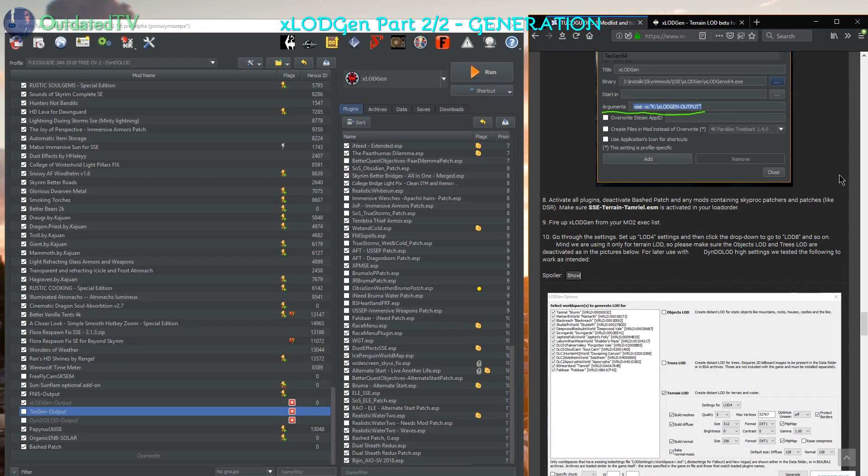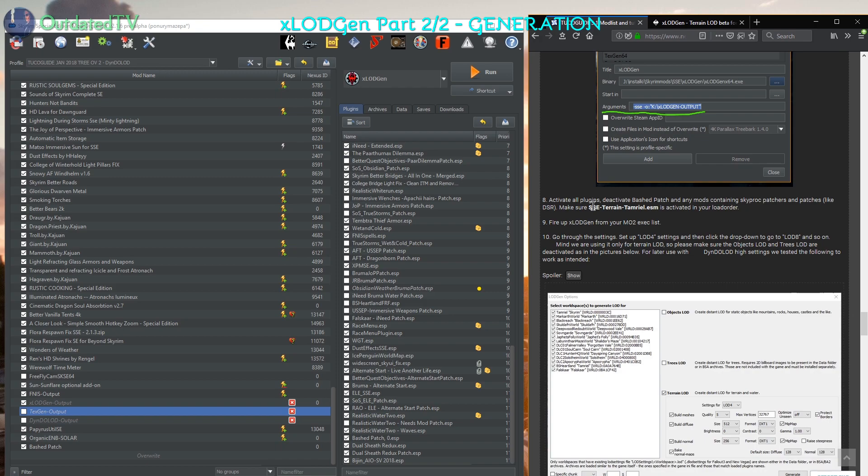Next I'm going to follow the Tuco guide. So activate all plugins, deactivate bashed patch and any mods containing skyproc patchers and patches like Dualsheet Redux. Please make sure SSE terrain time real ASM is activated in your load order.